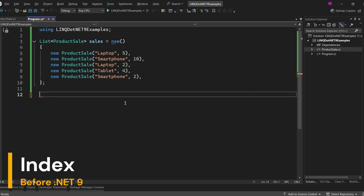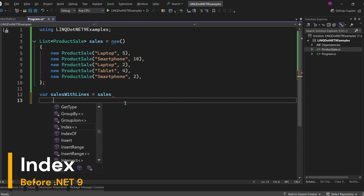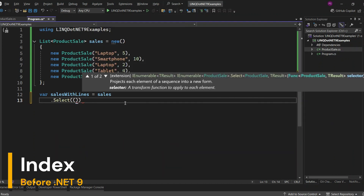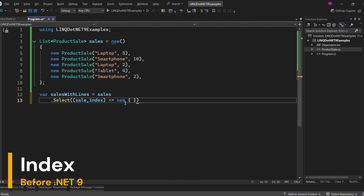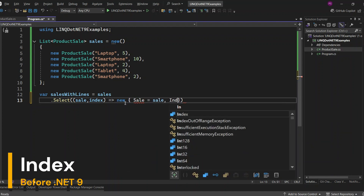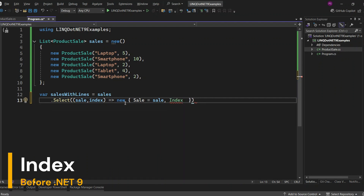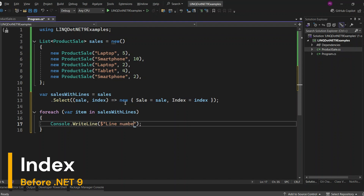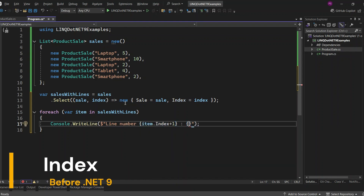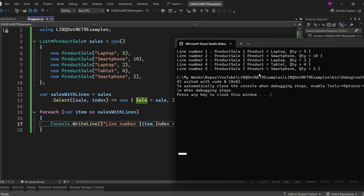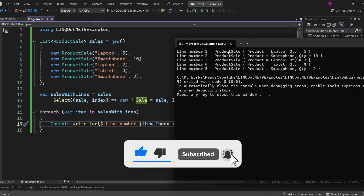Finally, let's talk about the Index method. Before .NET 9, if you needed to work with both items and their indexes in a collection, you'd typically use the Select method with an index parameter. This way you could transform each element into a new form that includes its original value along with its index. This Select method takes a projection function with two parameters: item, the current element, and index, the position of the element in the collection. It returns a new collection of tuples where each tuple consists of the original element and its index — each tuple would contain a sale and its corresponding index. Let's display the results by looping through sales with indexes and printing the index of each entry along with the item itself. Let's run the application. You can see it printed with the line number and the corresponding product sale item as expected.